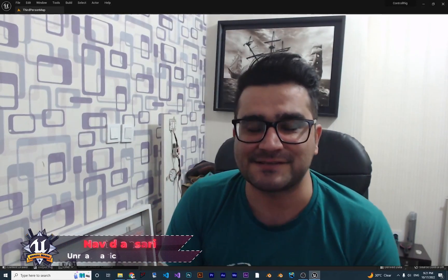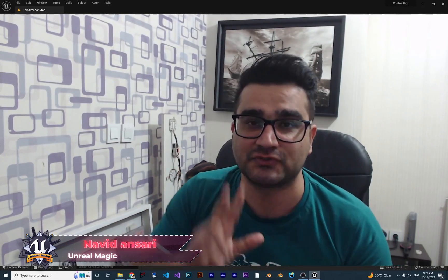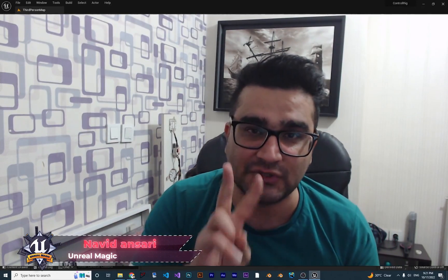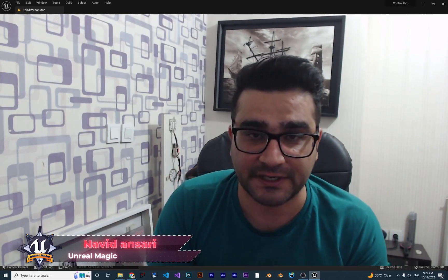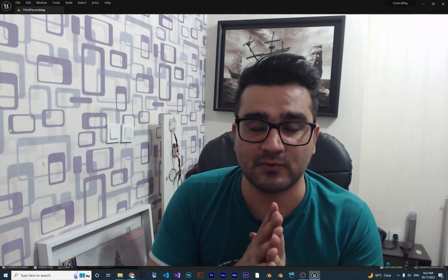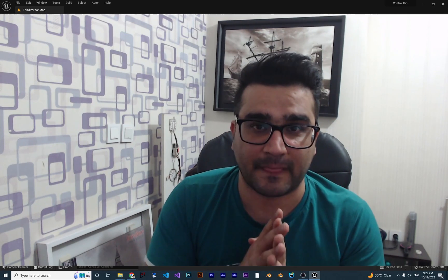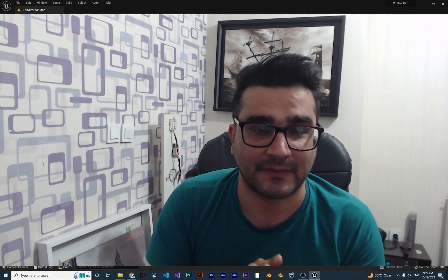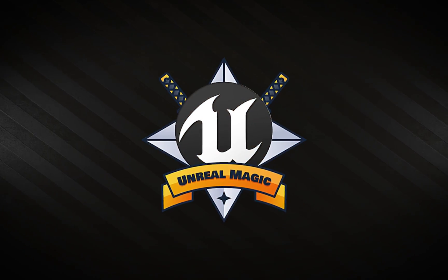Hi, I'm Naid Ansari and in this video we're going to talk about two important nodes in control rig. I'm going to show you everything about them. So without any further ado, let's begin.